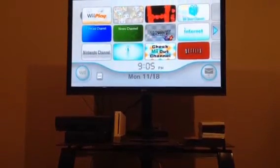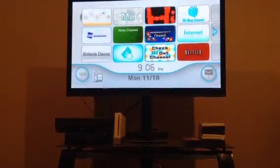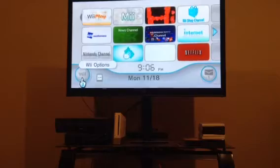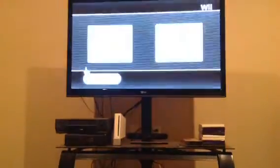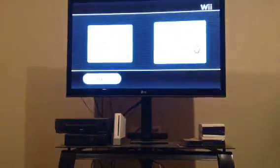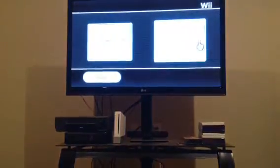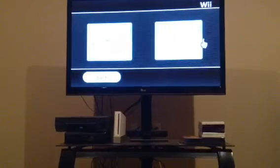So first of all, you'll want to go down to the left hand corner to Wii Options. Then go to Wii Settings.